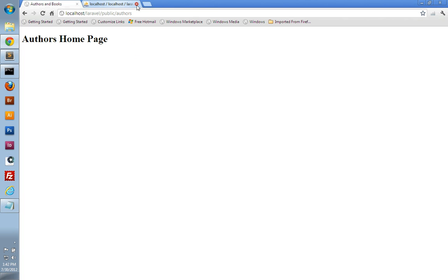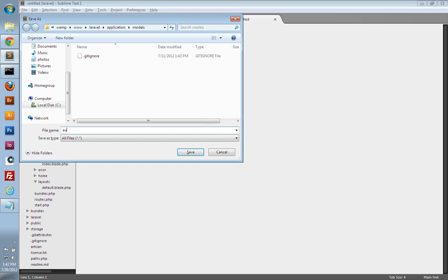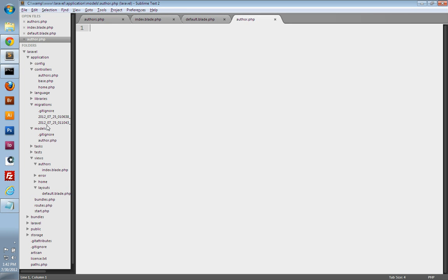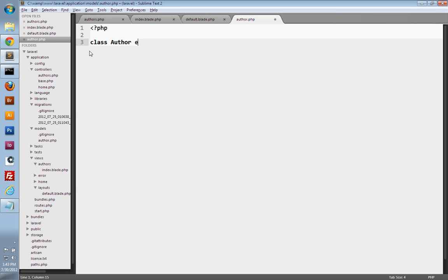So let's get started and create our model. Let's go back into our text editor. Under the models folder, let's create a new file and save it as author.php. Now Laravel assumes that the table in your database is named in the plural form and that your model file is named in the singular form of that table name. That's what we've done here — we have an authors table and now an author model. Our model is just a class — and your class name should match your file name, so this is Author. Your model should extend the Eloquent class, which is going to give your model a whole bunch of functionality for interacting with your database. And that's really all you have to do.